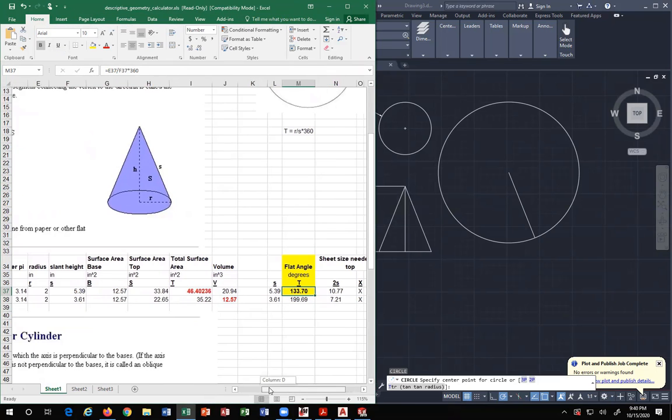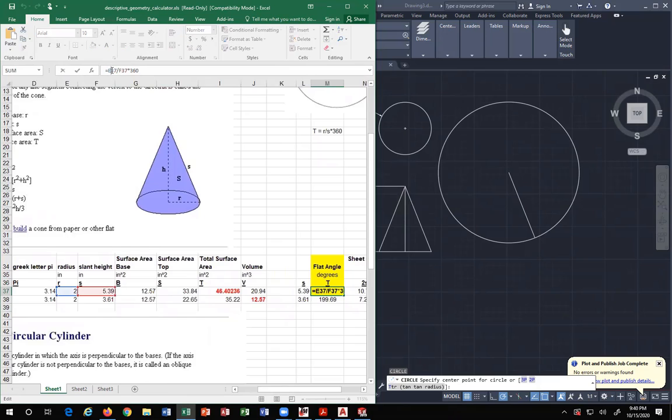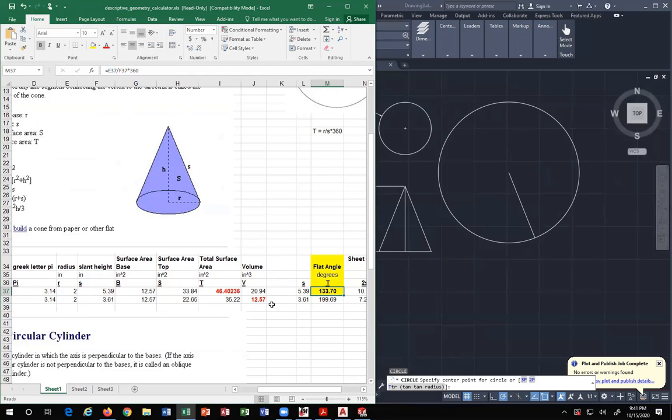I need you to see yes, this is in Excel. Yes, I can use Excel for more than money. E37 divided by F37 multiplied by 360. That's why the answer is 133.7 degrees.